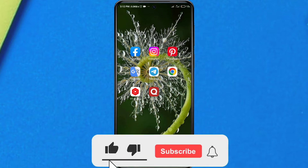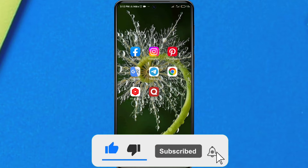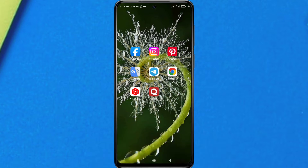But before that, make sure you like and subscribe to my channel and help me reach 1000 subscribers.